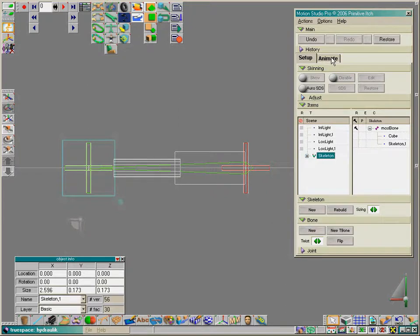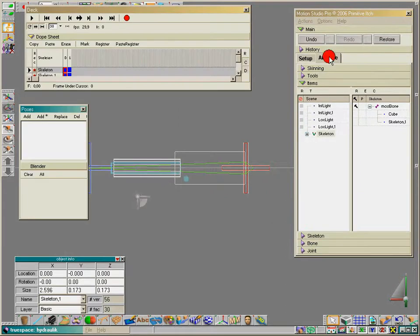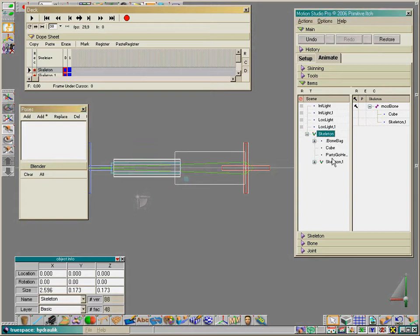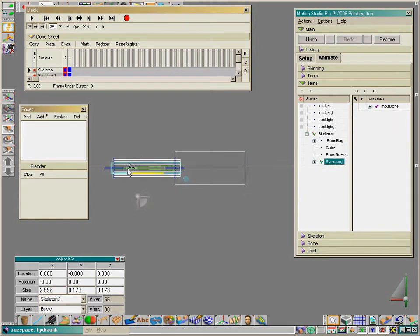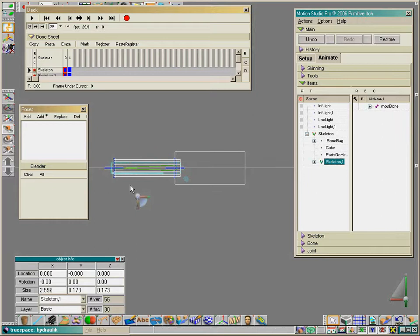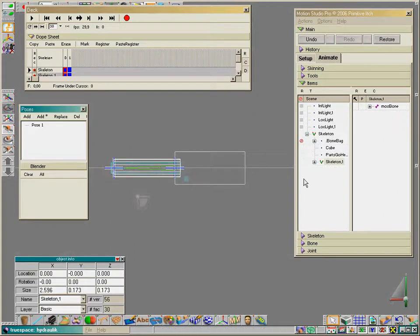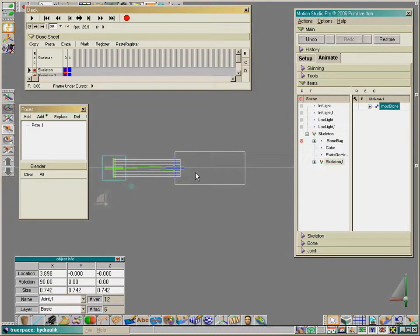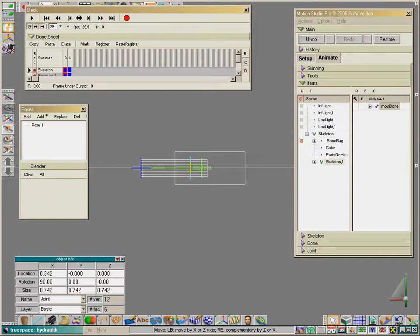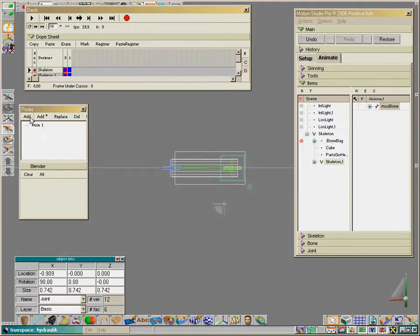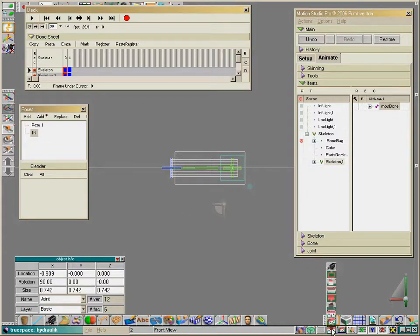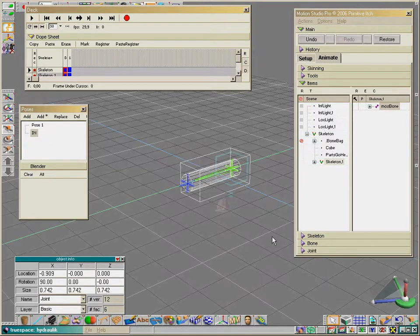Now go to the animate page. We have our pose mixer open. Choose the skeleton for the cylinder at the default pose, and move it into the cube. Add this and let's call it 'in'. That's all.